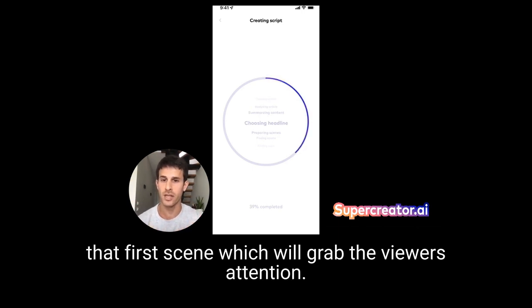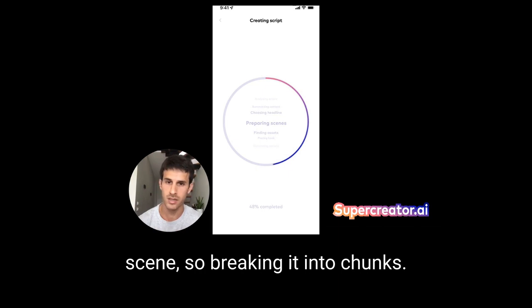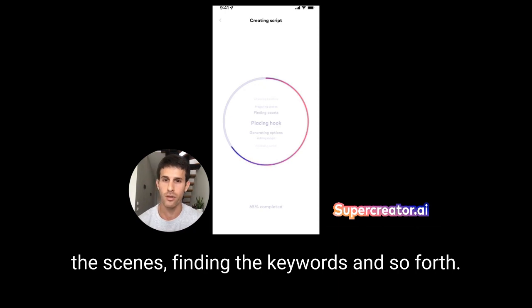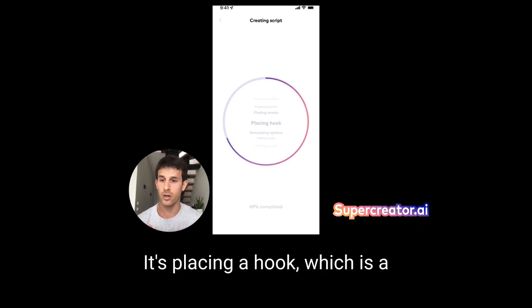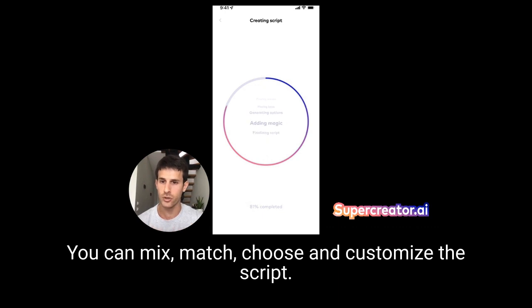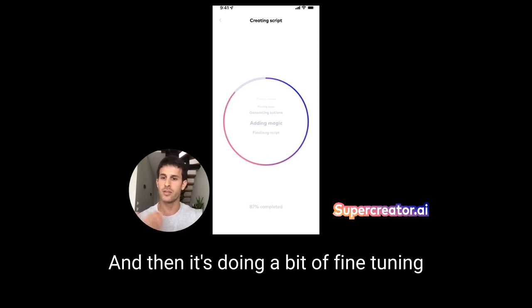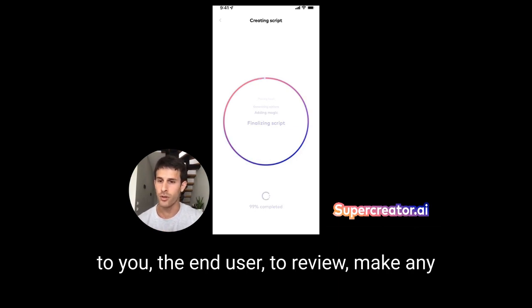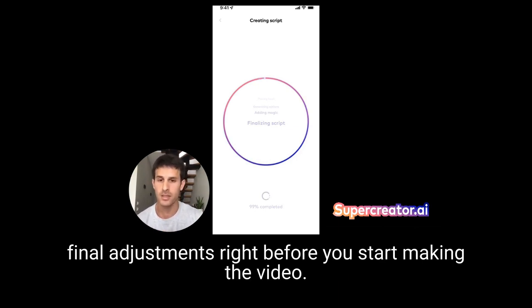It's going to choose the headline — that first scene — which will grab the viewer's attention. It's preparing the rest of the scenes by breaking it into chunks, finding visual assets for each scene, finding keywords, and placing a hook, which is a punchline at the end of the video. It's generating options so you can mix, match, choose, and customize the script, then doing a bit of fine-tuning before it hands it over to you to review and make any final adjustments right before you start making the video.